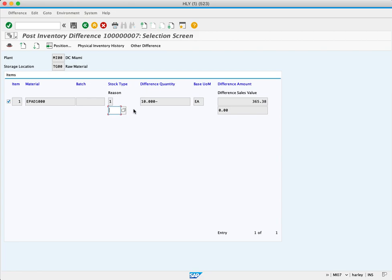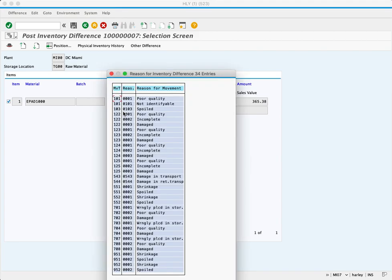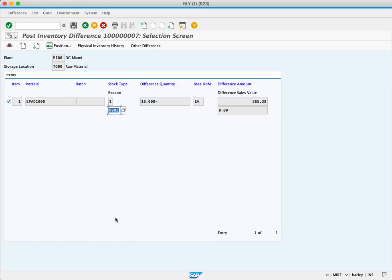We'll click the match code and we choose 702, damaged. That says that the 10 pieces were damaged and had to be disposed of.